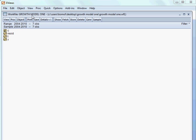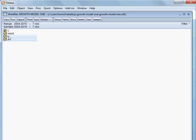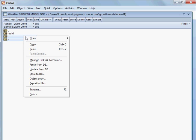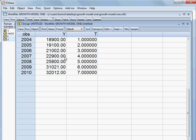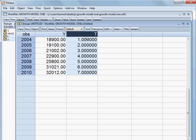Today, we shall develop the growth model. We have the data here with two variables: y and t. I am opening both variables as a group. Y is the cells volume, and t is the time period from 2004 until 2010.